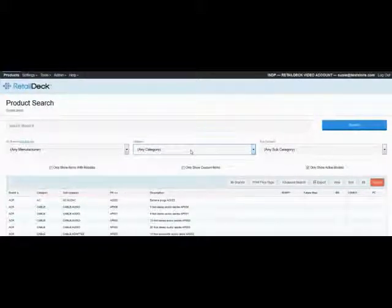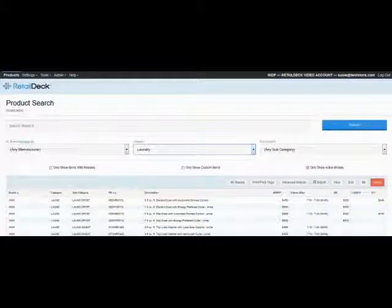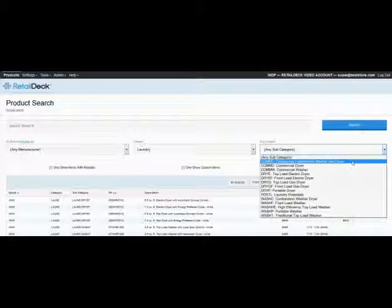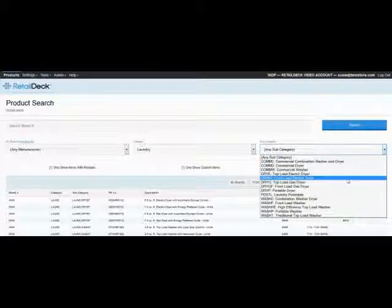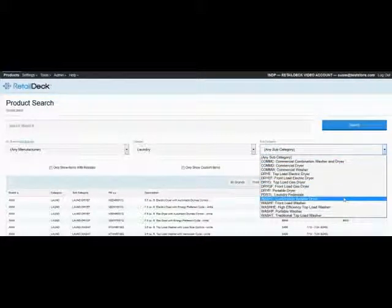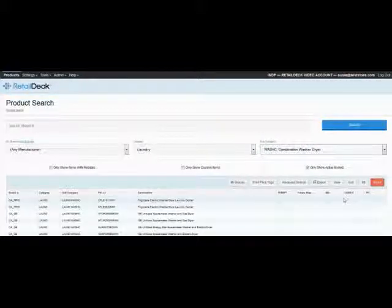The subcategory drop-down menu is responsive to whatever is currently selected as the category. As you can see, once we select laundry in the category menu, the choices in subcategory automatically present you with the appropriate laundry subcategories.